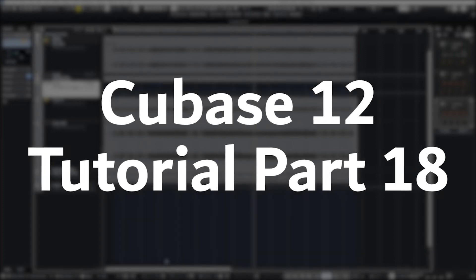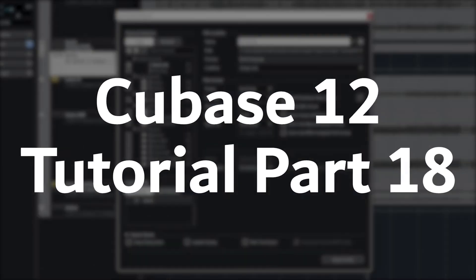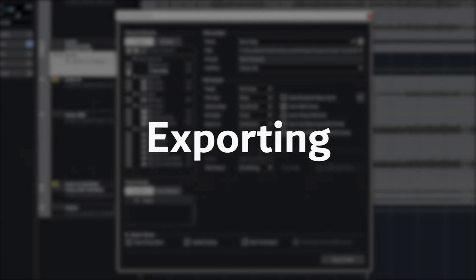Hey guys, in this video we're going to cover how to take the project we created in Cubase 12 and export it to a file on the computer.